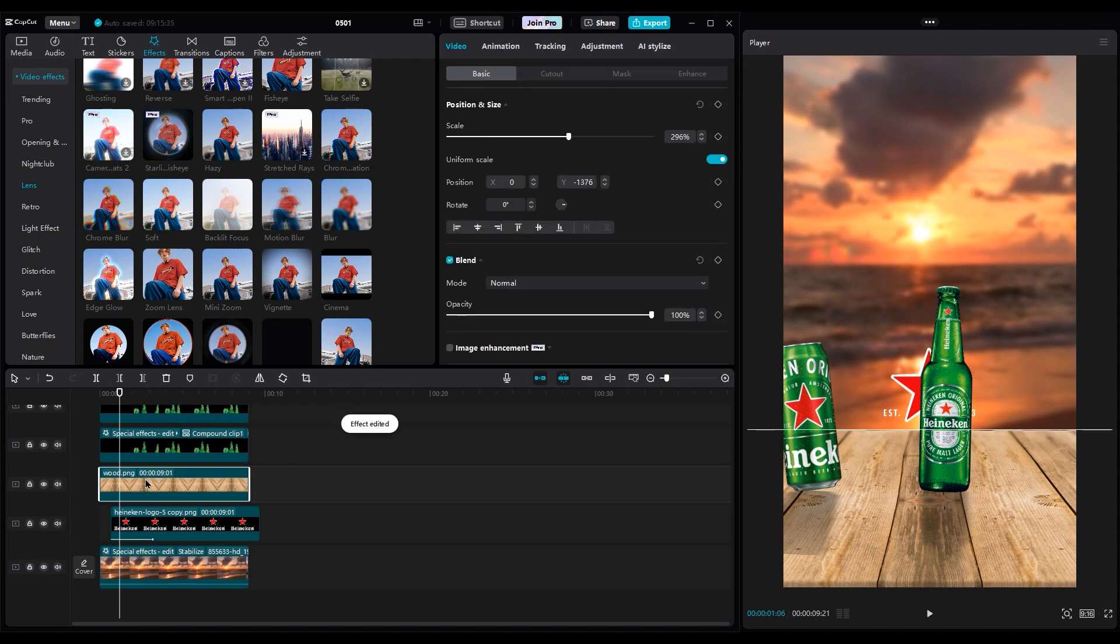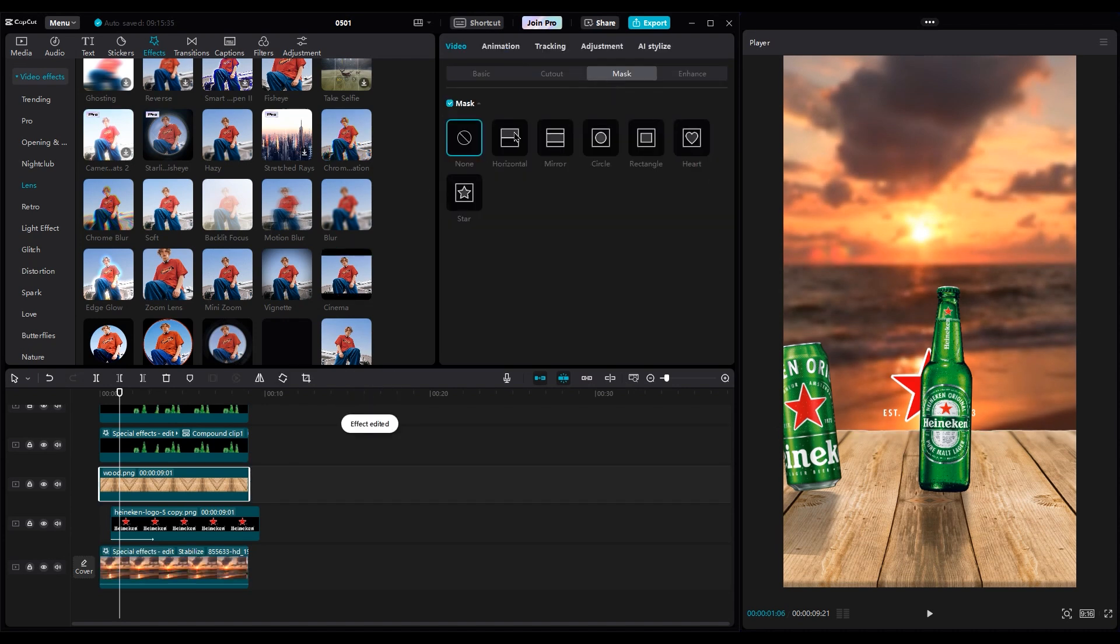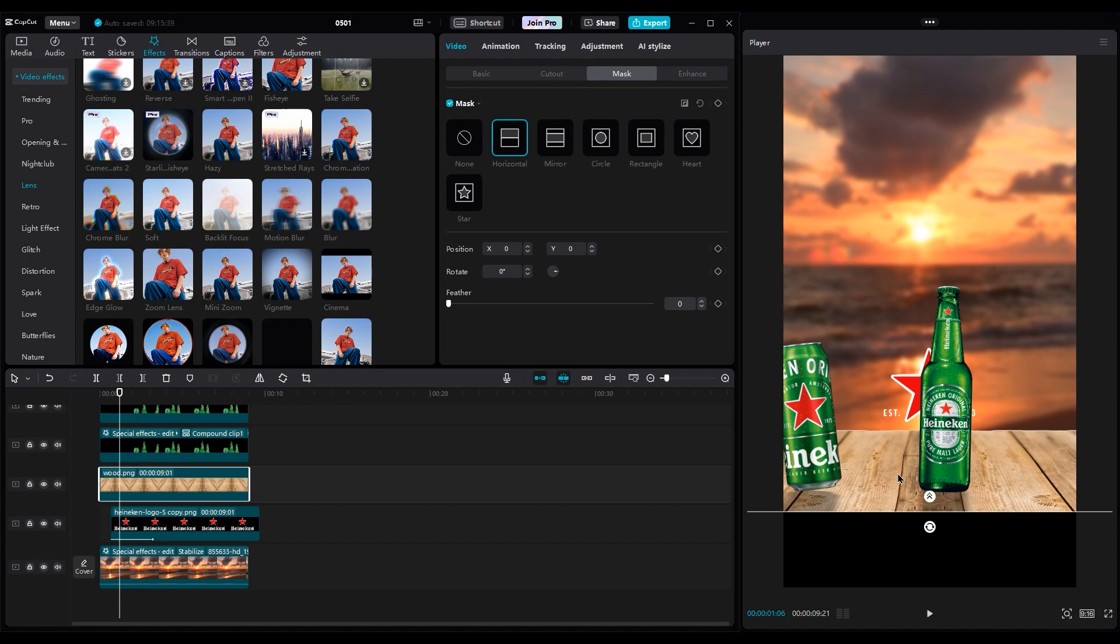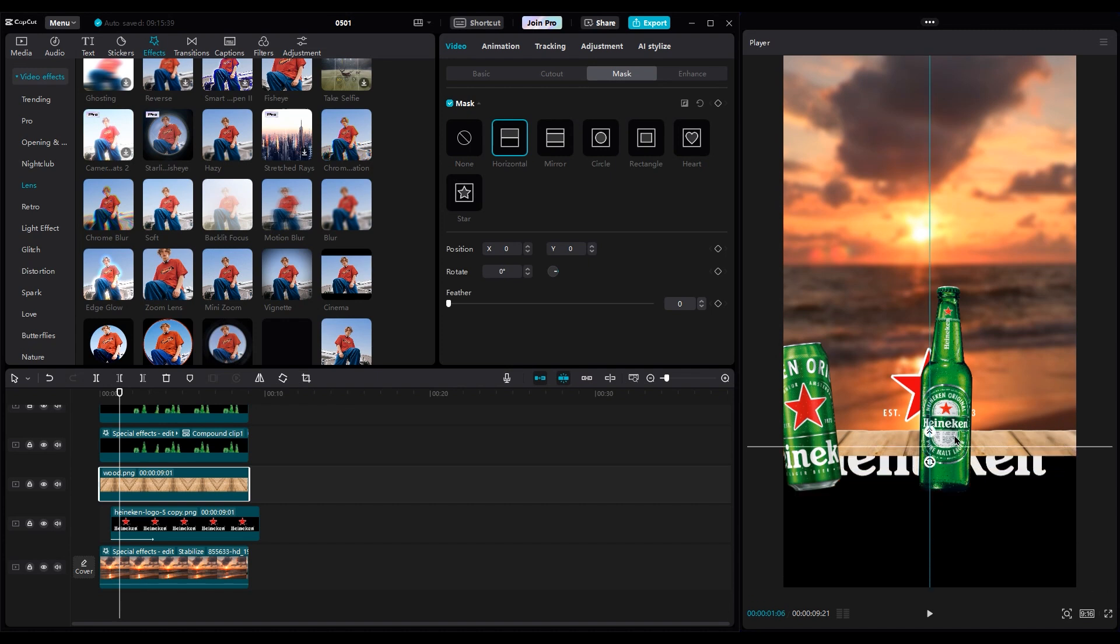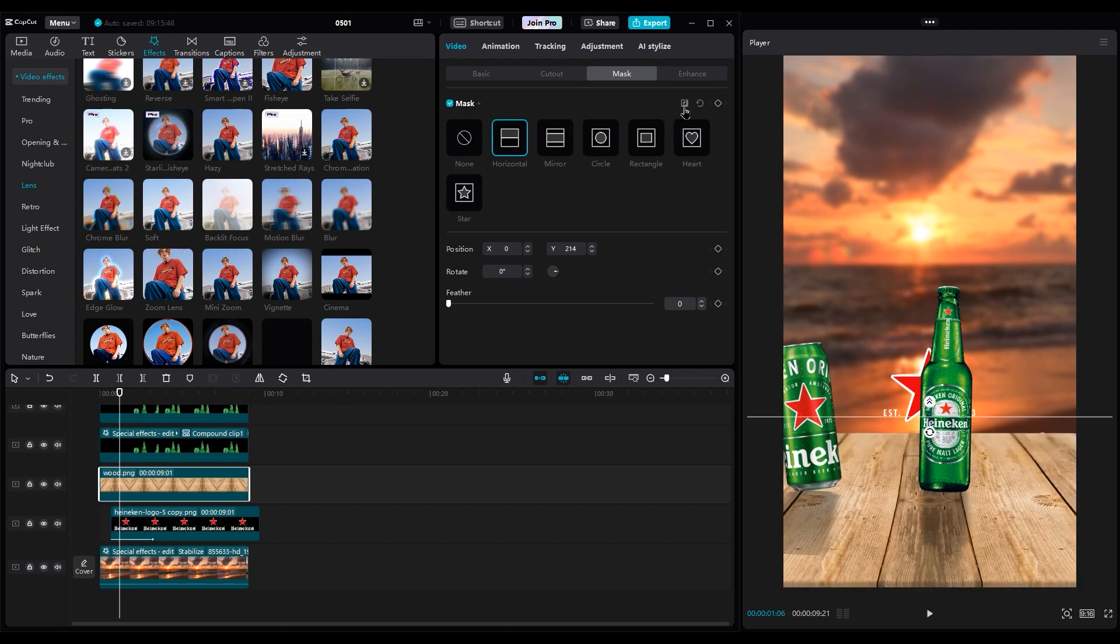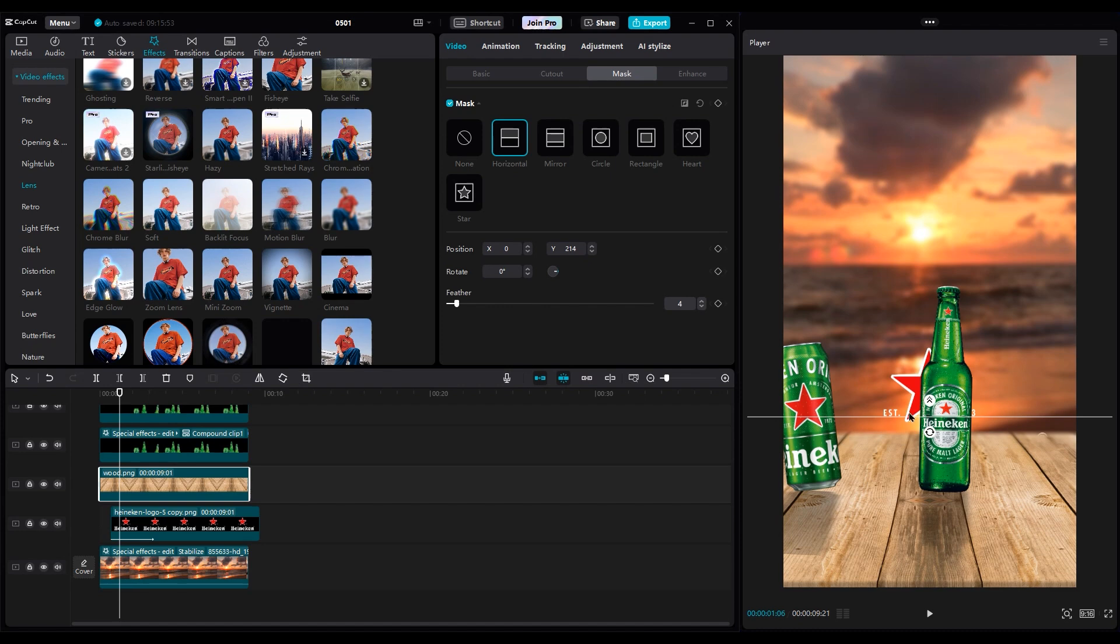To make the shot more realistic, let's use a horizontal mask on the wood. Move it to the top of the wood, then invert the mask, and increase the feather. Now, behind the bottles is out of focus, like a real camera lens when it has a range for focusing.